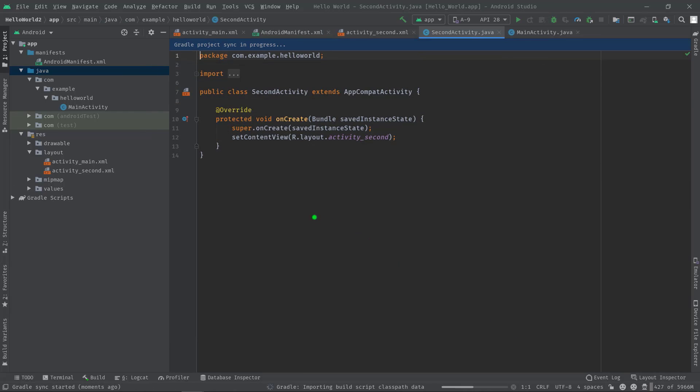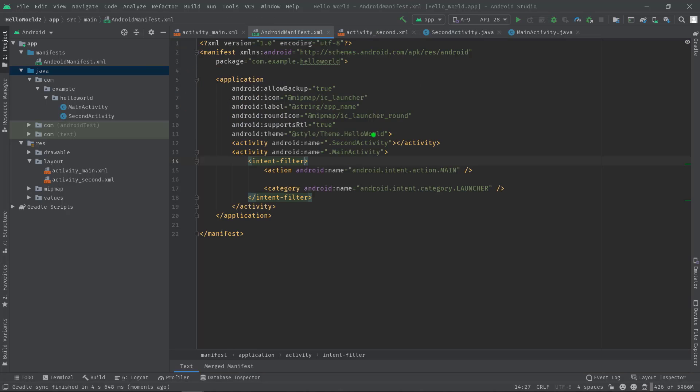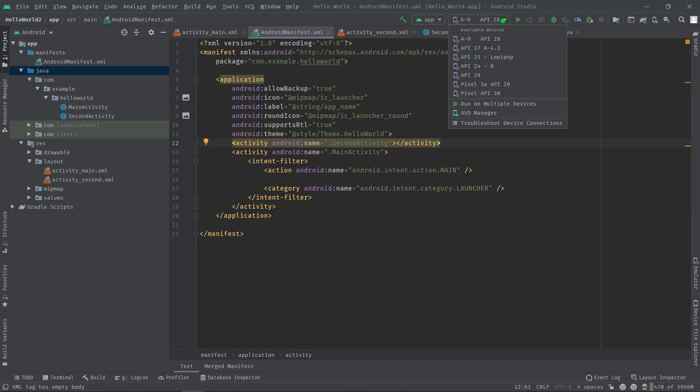As you can see now, these two files have been created. Also, if I show you the manifest file, you can see the second activity is also mentioned here. Now I'm going to build this project and run it on my emulator.